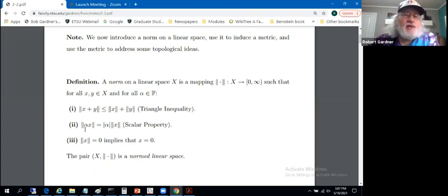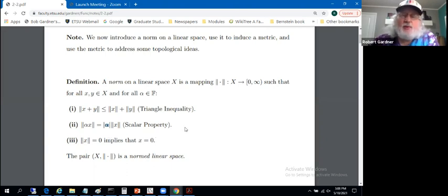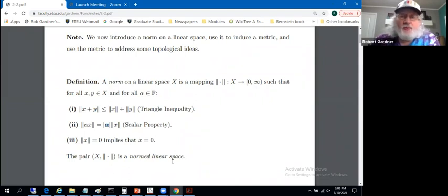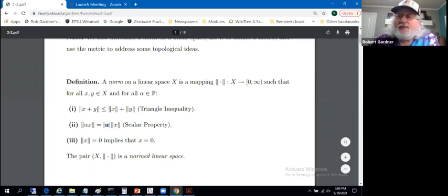The norm of scalar alpha times vector x is the absolute value of scalar alpha times the norm of x, called the scalar property. And finally, the norm of x equals zero implies that x is the unique zero vector. That's a norm. The norm and the linear space itself form a normed linear space about that scalar.